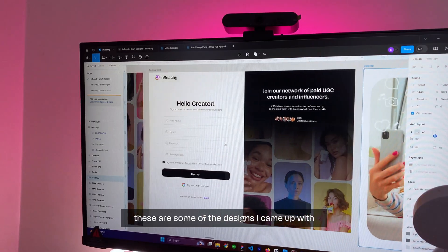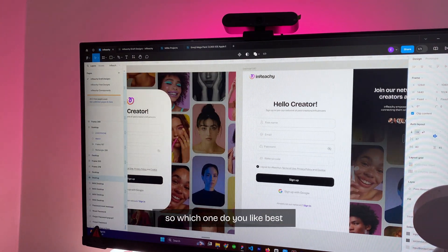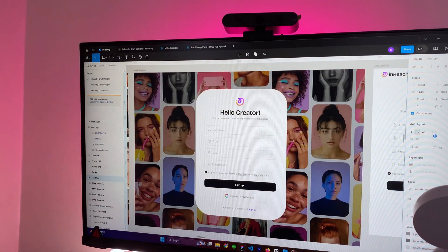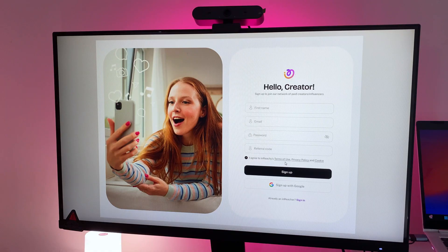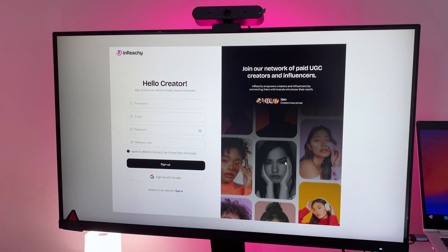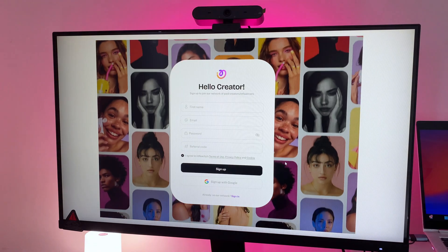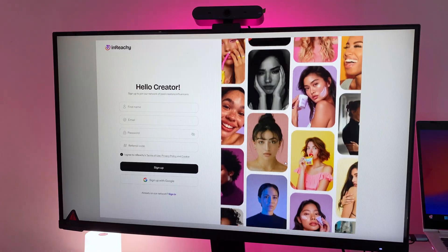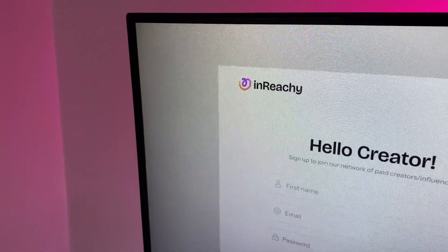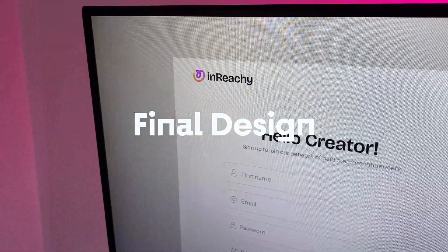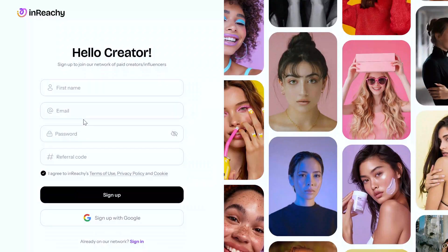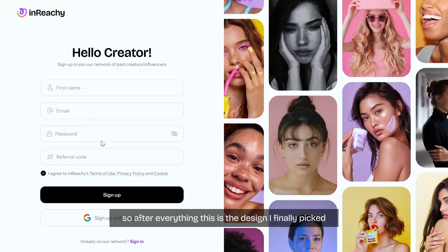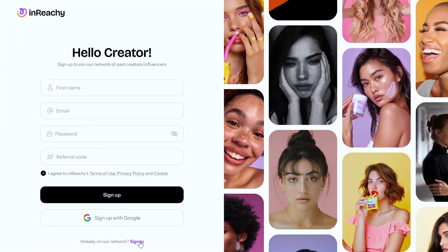These are some of the designs I came up with, so which one do you like best? So after everything, this is the design I finally picked.